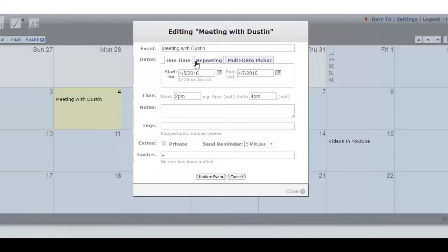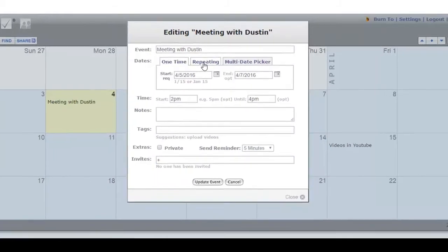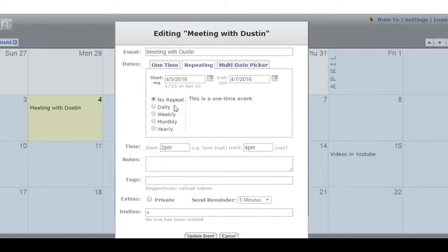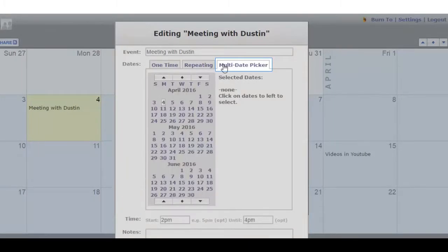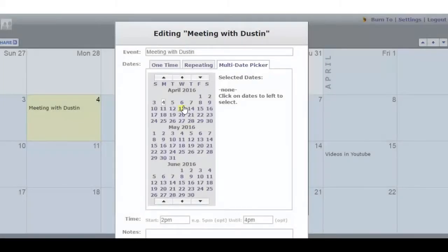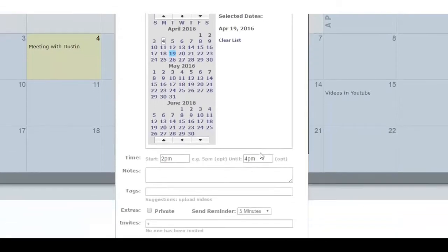We can also decide on the frequency of occurrence of the meeting. It could be daily, weekly, monthly, yearly. We can also choose several dates using the multi date picker. We have selected and decided to use April 19th instead of the fourth.